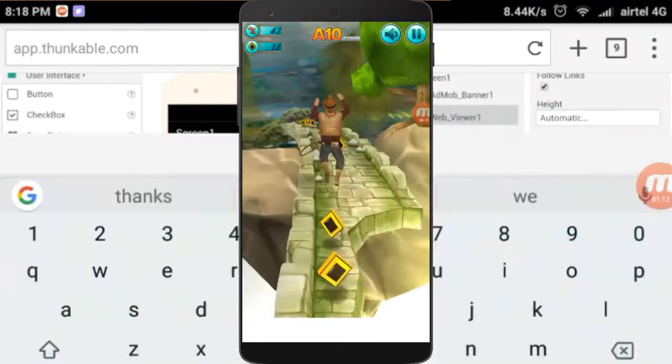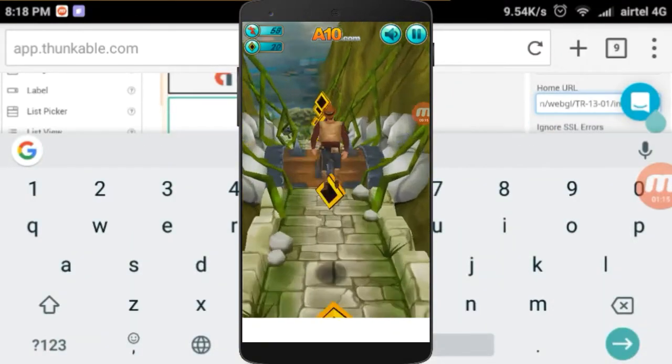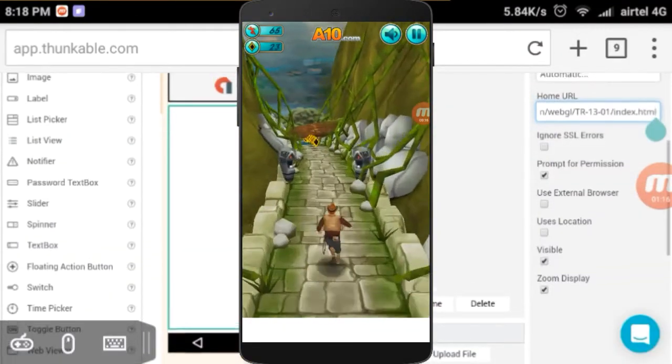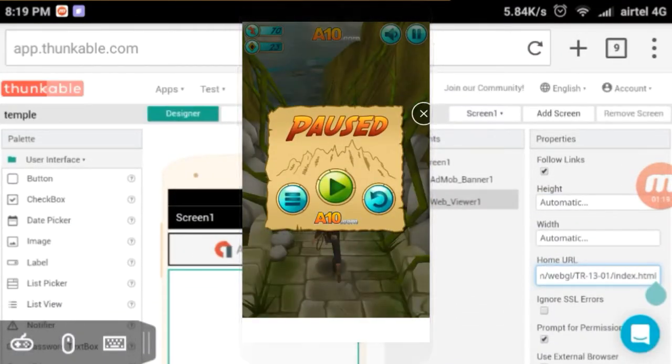If you skip it, you can get the information. Let's get started.